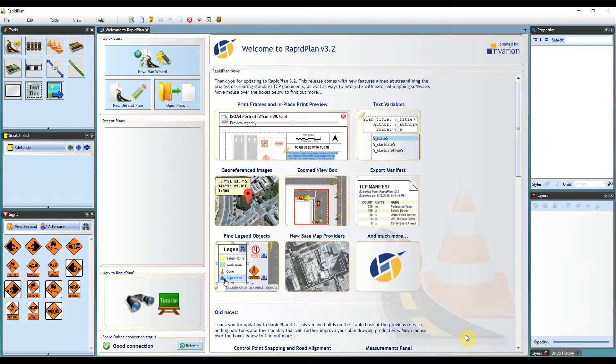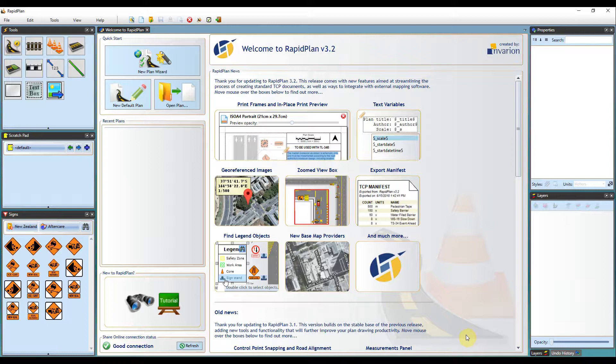Although RapidPlan integrates with a number of mapping services, users sometimes have access to other GIS or satellite image applications. This feature enables users to simply bring content from these applications into RapidPlan.